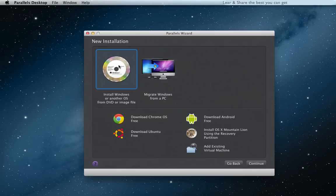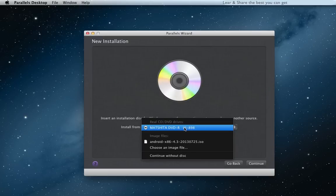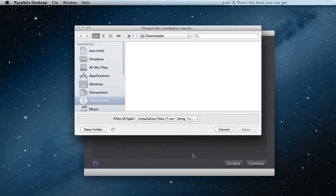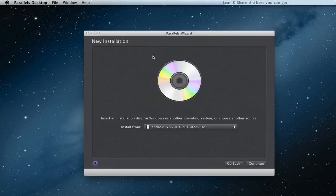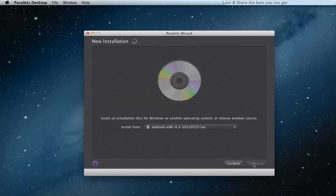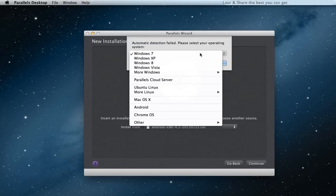Install from image file. Browse for the image file you downloaded and continue. Choose Android for the operating system.